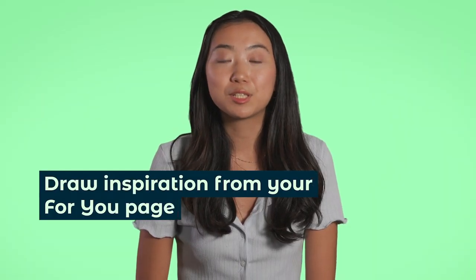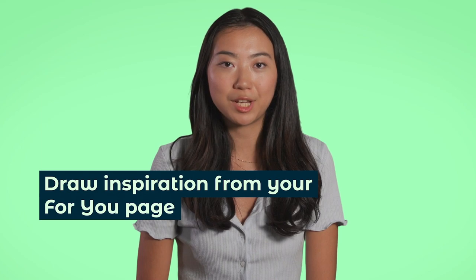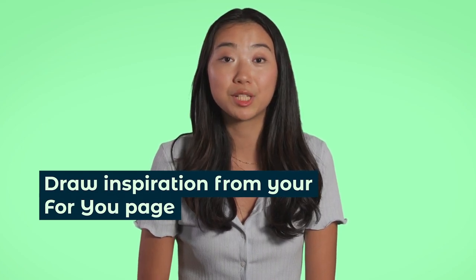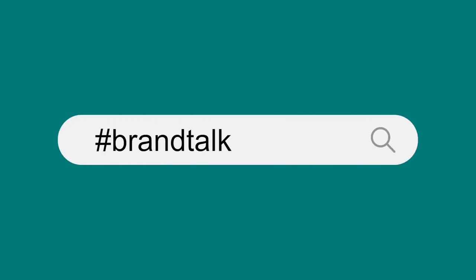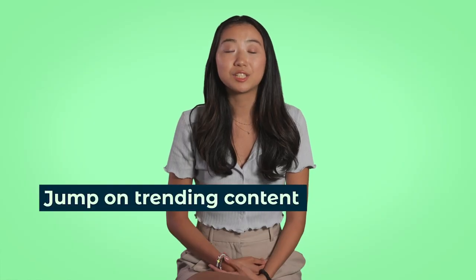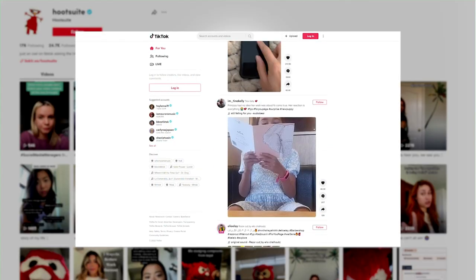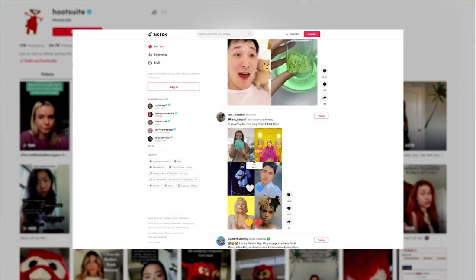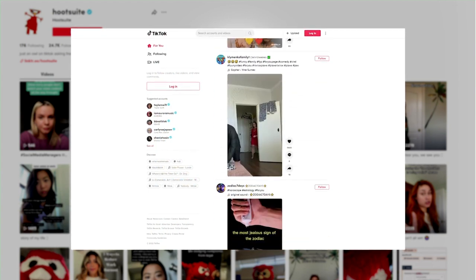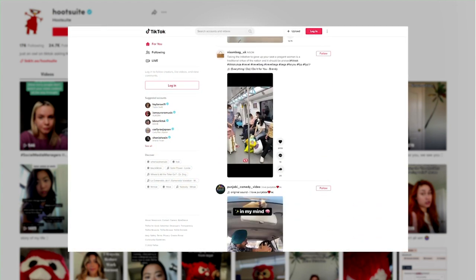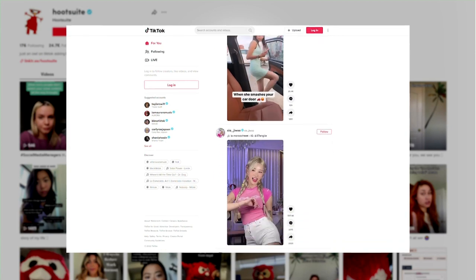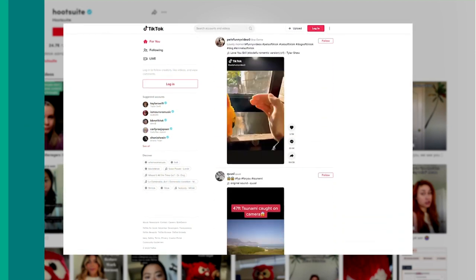We have a variety of ways we use to come up with different content ideas. The first one is scrolling through our For You page and following different brand accounts that we draw inspiration from. I recommend searching the hashtag Brand Talk to see what trends other brands are hopping on. The second one is jumping on trending content. More than 50% of the content you see on your For You page are trends and videos that use trending songs, so definitely look into that.